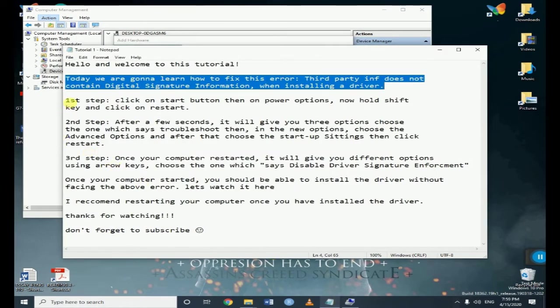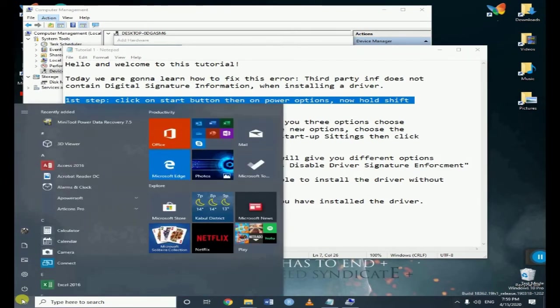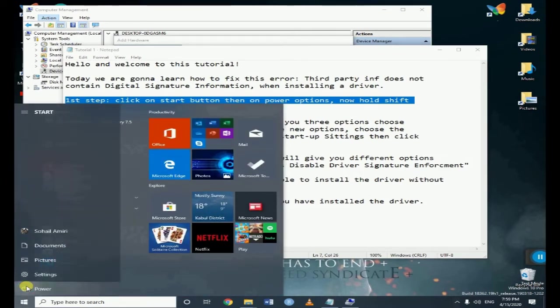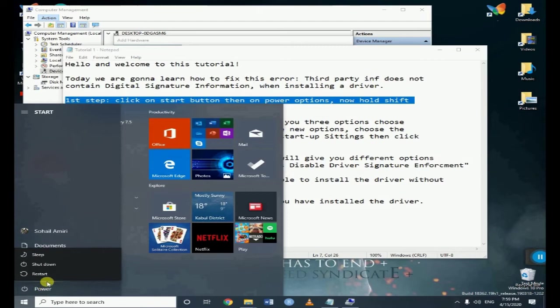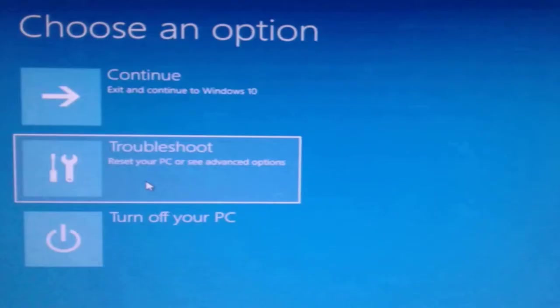We're going to fix this error in three steps. The first step is to click on start button, then on power button, and then hold the shift key and click on restart button.